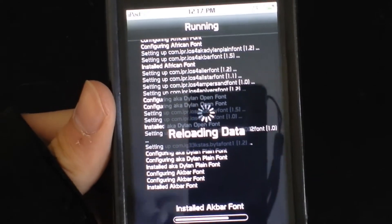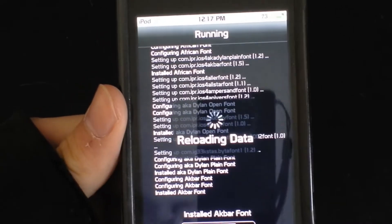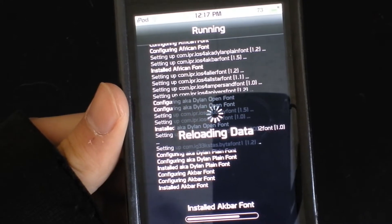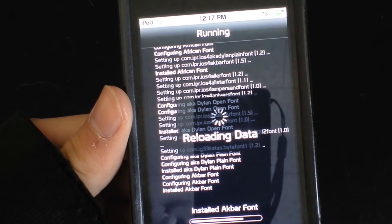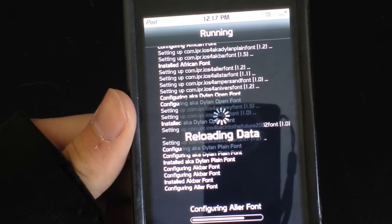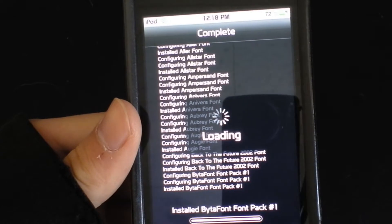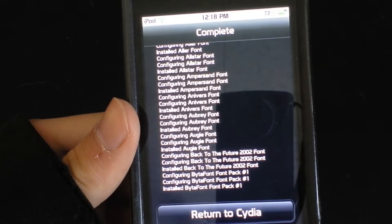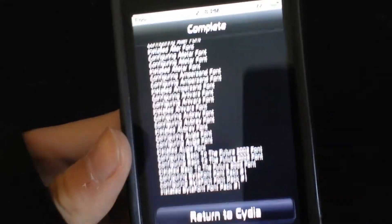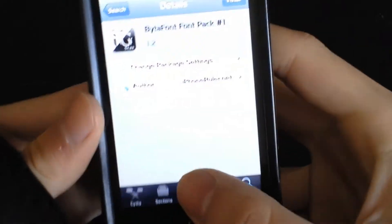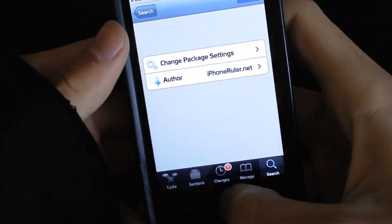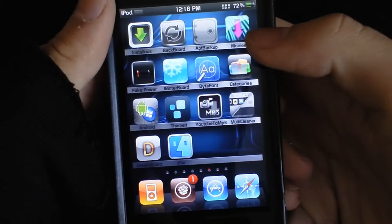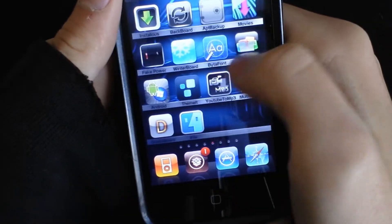Alright, reloading. We're done. Return to video.